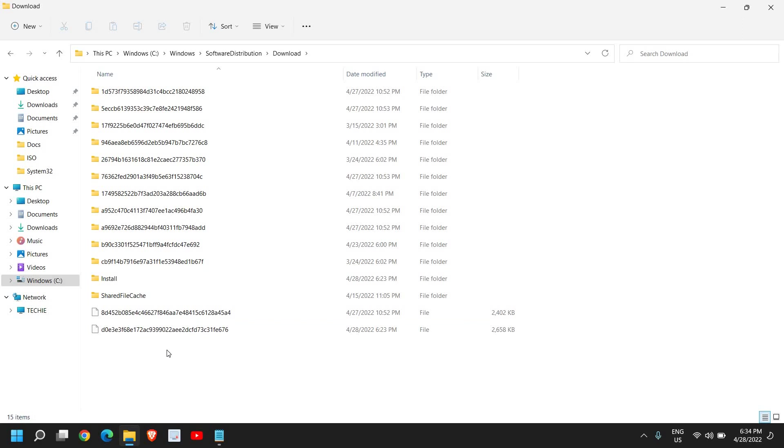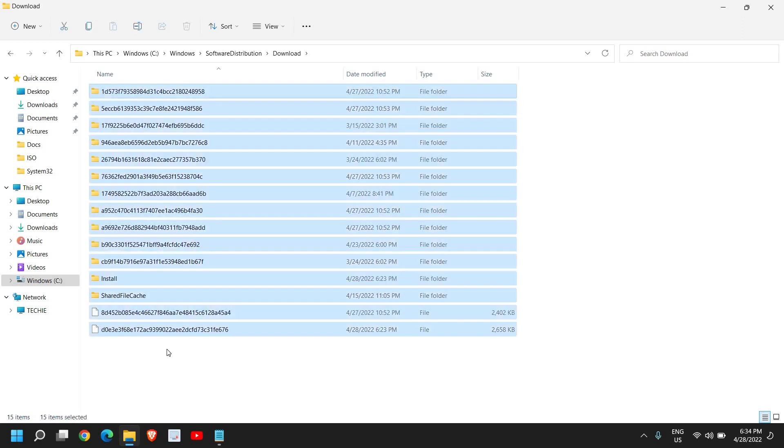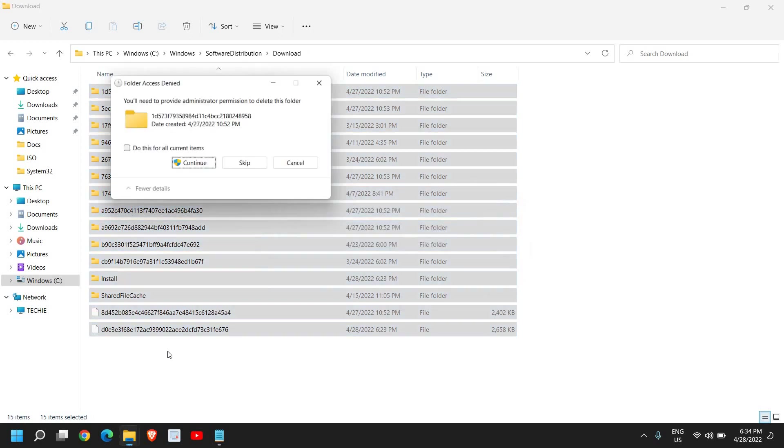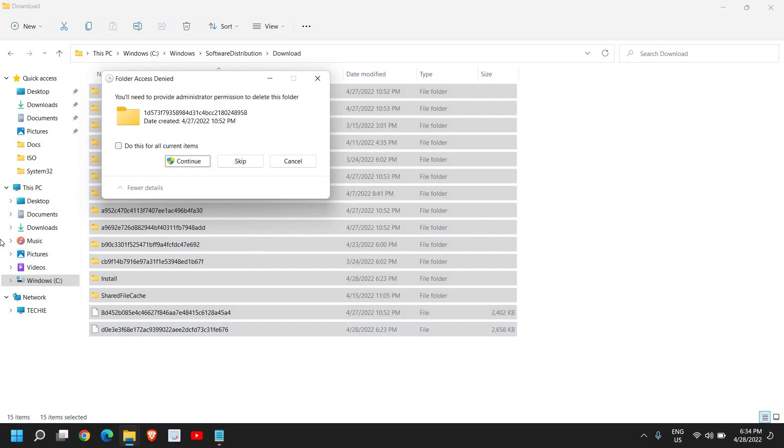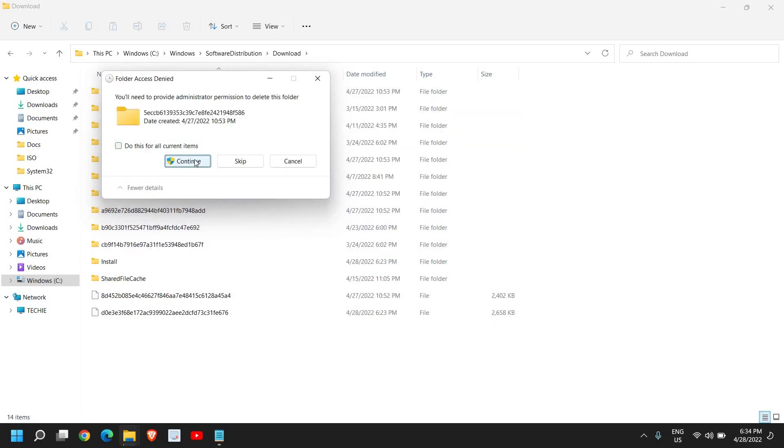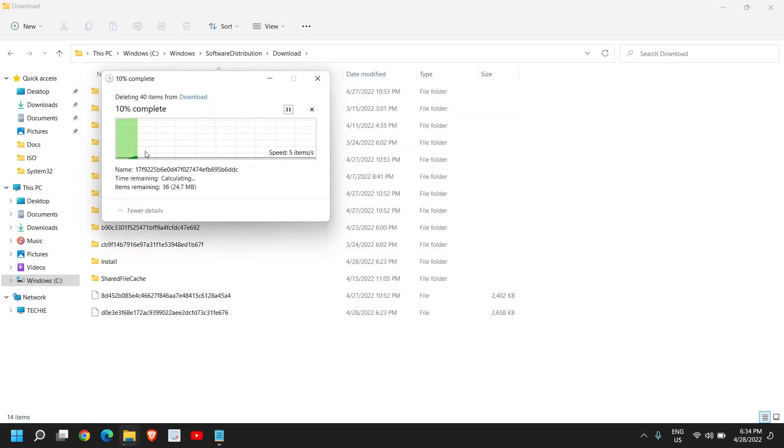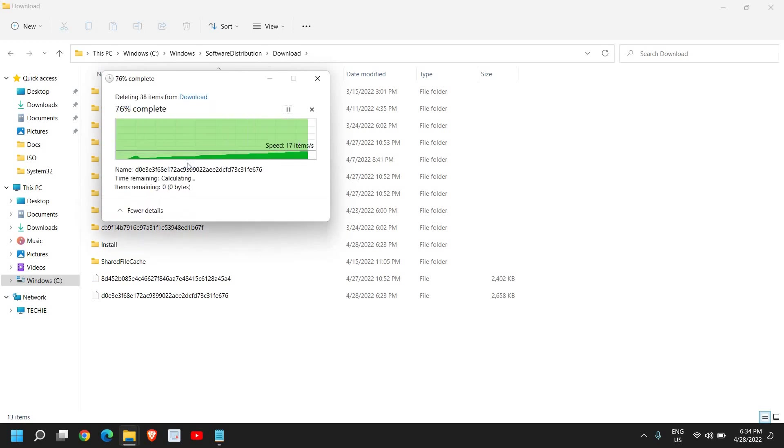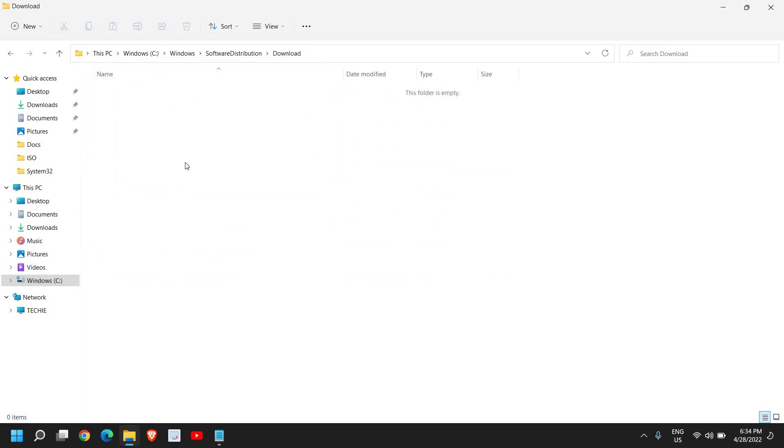Go to Downloads and from here you can delete all these files which are not required. Basically these are all the Windows updates which you have already installed. Just press Shift and Delete and this will definitely save a lot of space. You can check mark all and simply delete that.